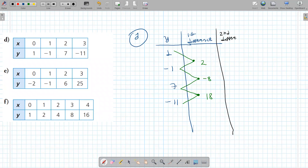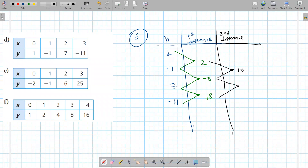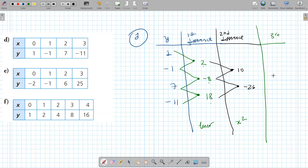Then we go one level deeper to the second differences. If the second differences are equal, it's quadratic — degree 2. If the third differences are equal, it's cubic — degree 3. And so on. In this example the first differences are not equal and neither are the second differences, so it fits neither category here.